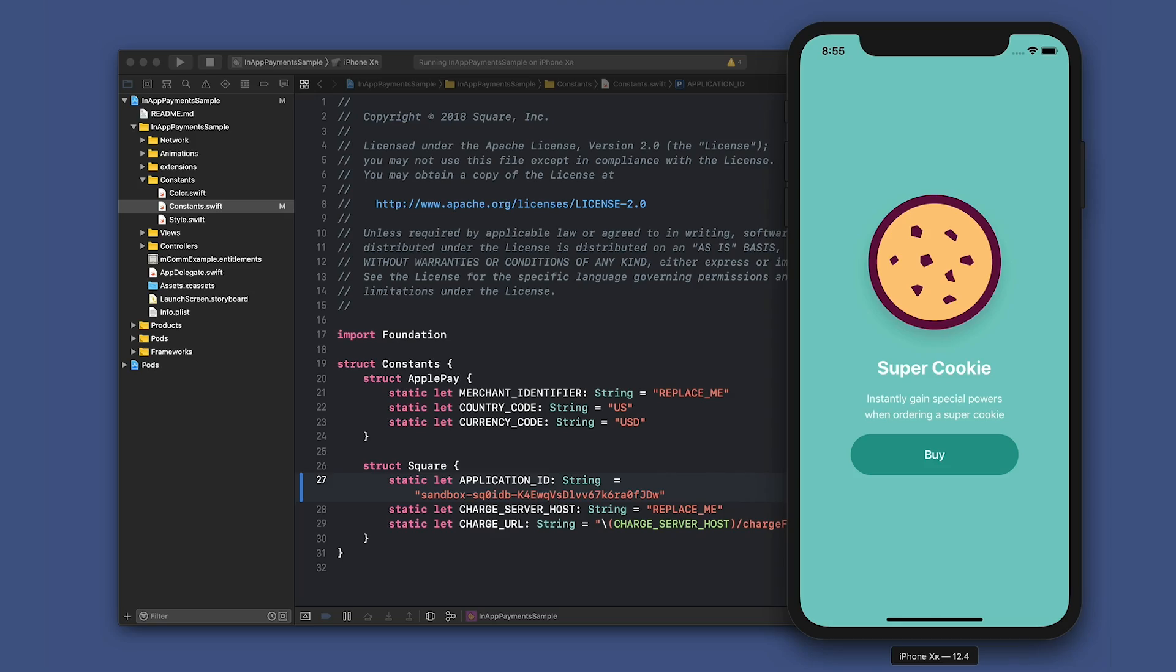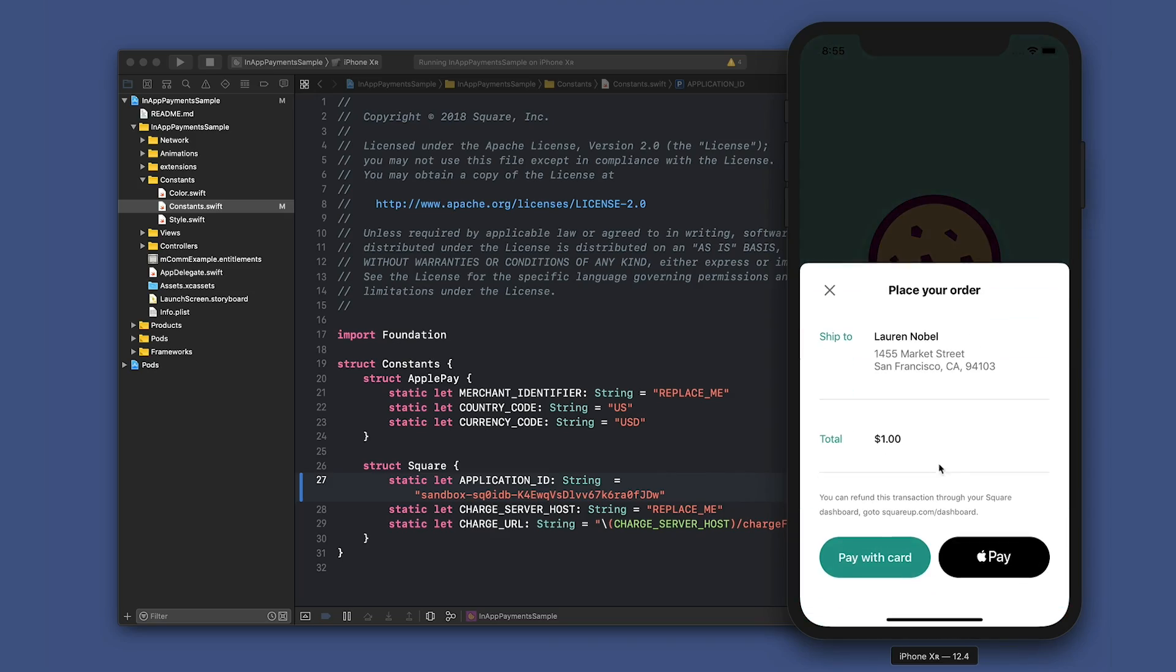So once the app is loaded, you'll see the supercookie. Let's click the buy button. That takes us to the next screen where we can see that we have a total of $1 and it says our shipping location.